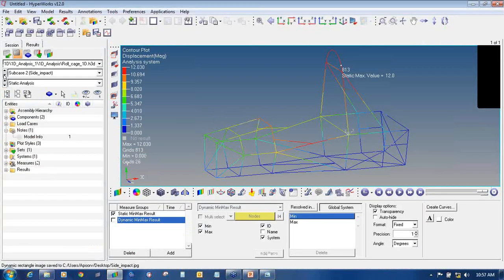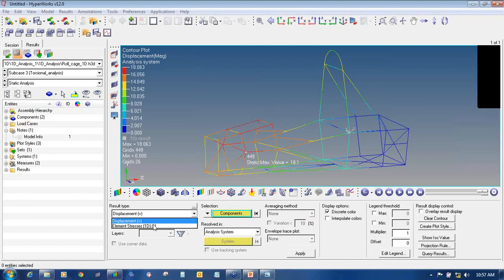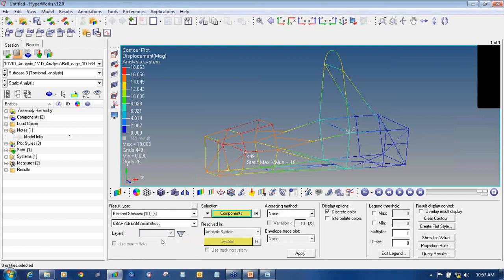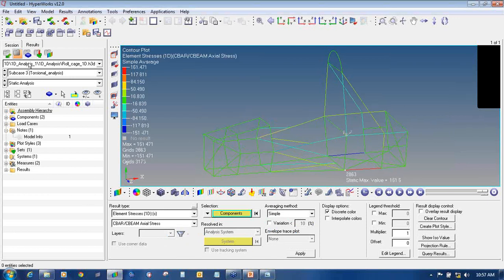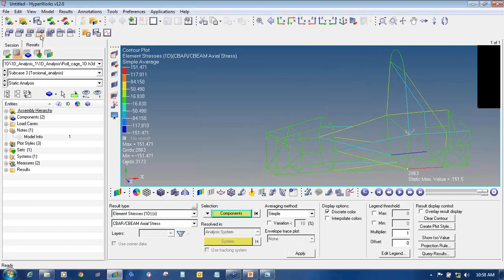You can also find the displacement values for torsional, or if you want to find stress values, go to Contour again. Change from Displacement to Elemental Stresses, select C-bar/C-P, then Axial Stresses, set the Averaging Method to Simple, and click Apply. These are the stress values you can easily find and then capture the images in the same way.